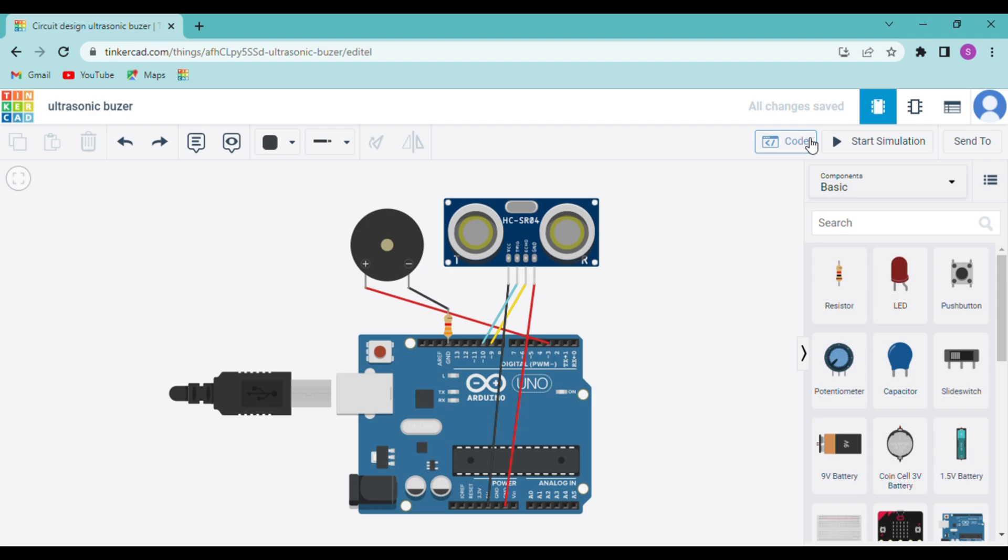The first was the temperature sensor which measures the temperature. The second was the ultrasonic sensor which measures the distance between the object and the sensor. We also learned about two kinds of motion sensors which were the PIR sensor and the IR sensor.